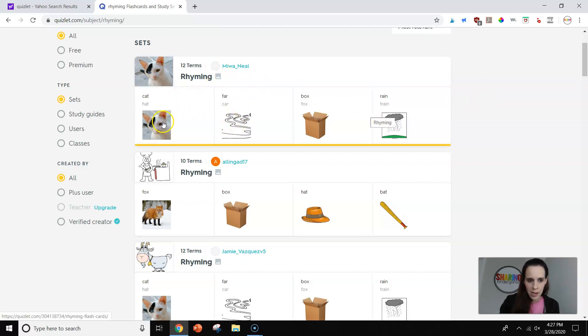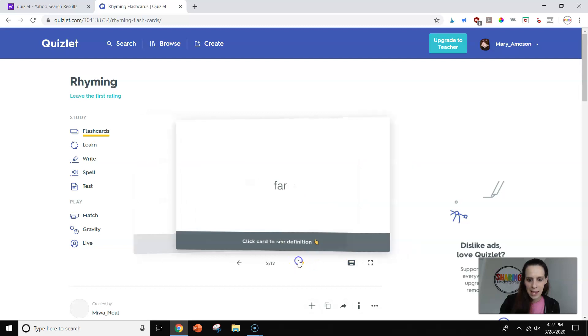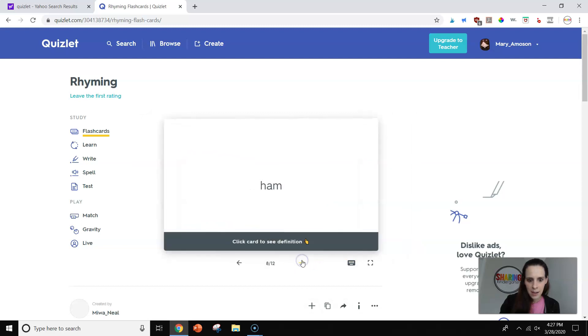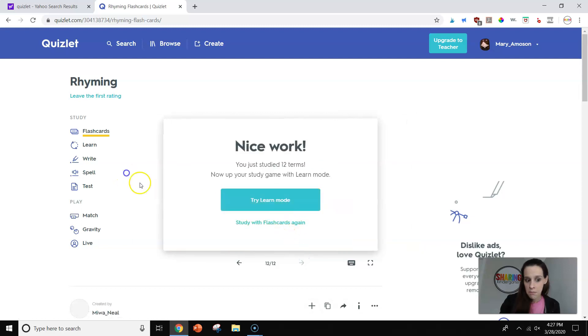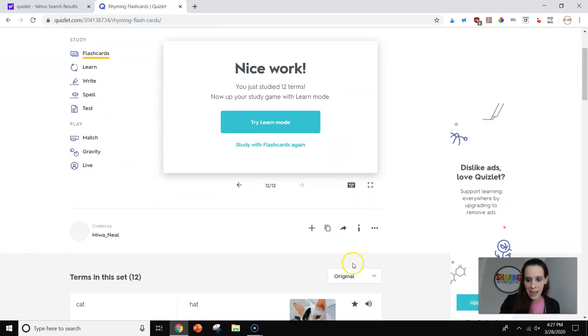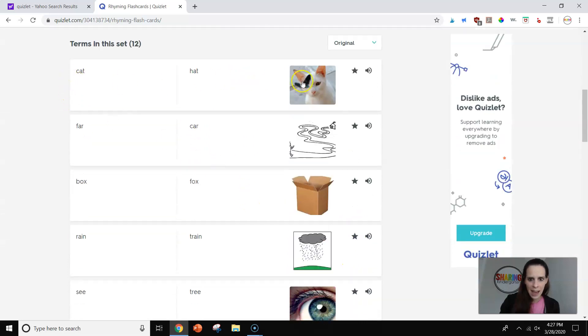You can see this one might be cool because it has 12 terms and we could play live with this if we wanted to. And it has lots of picture rich images. So I want to see this one. Let's see this one. I can quickly go through and see what they look like. And I can see if I like it.